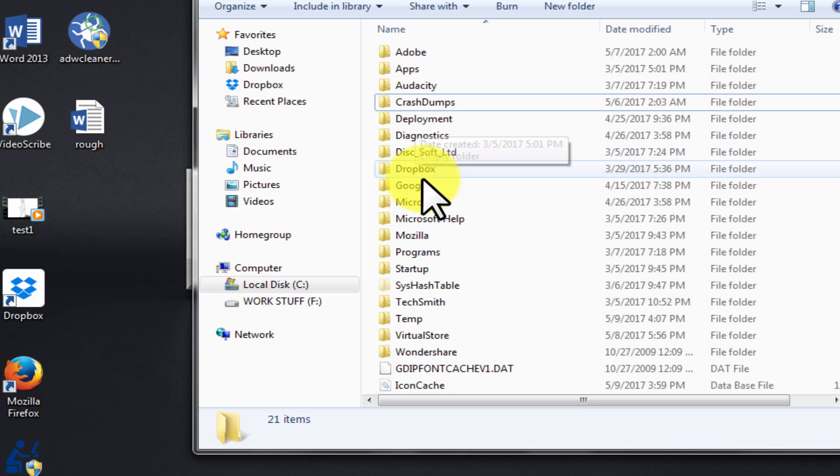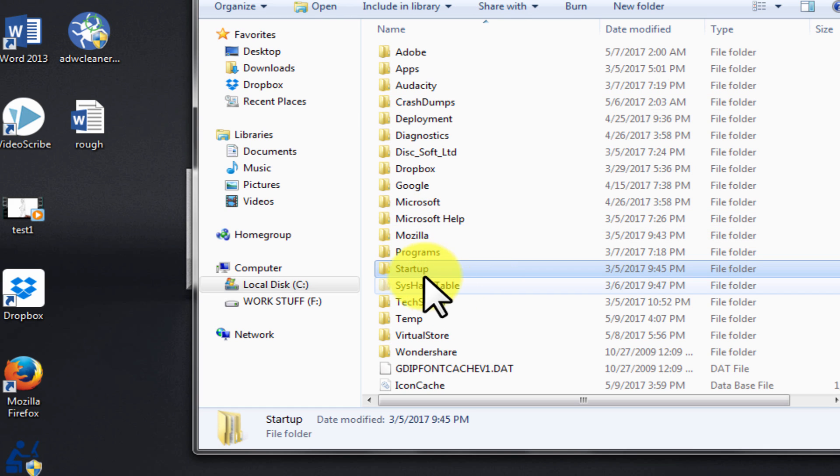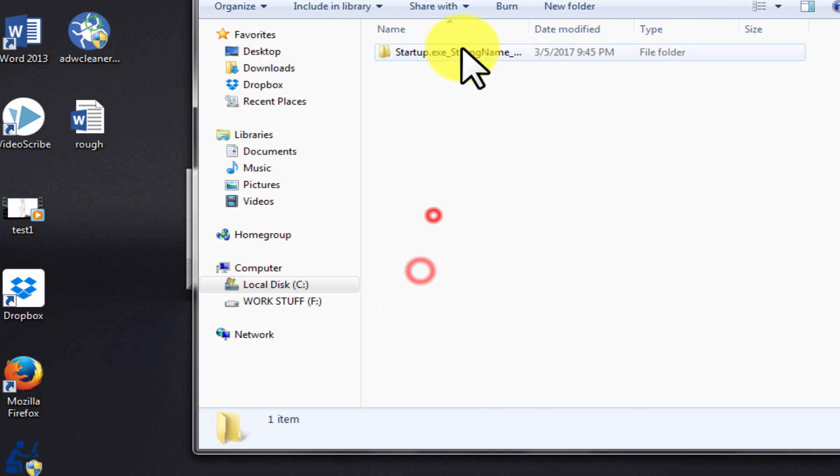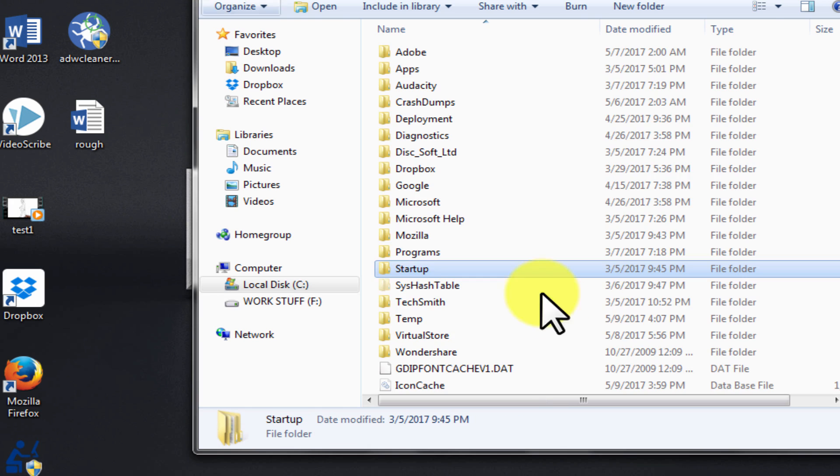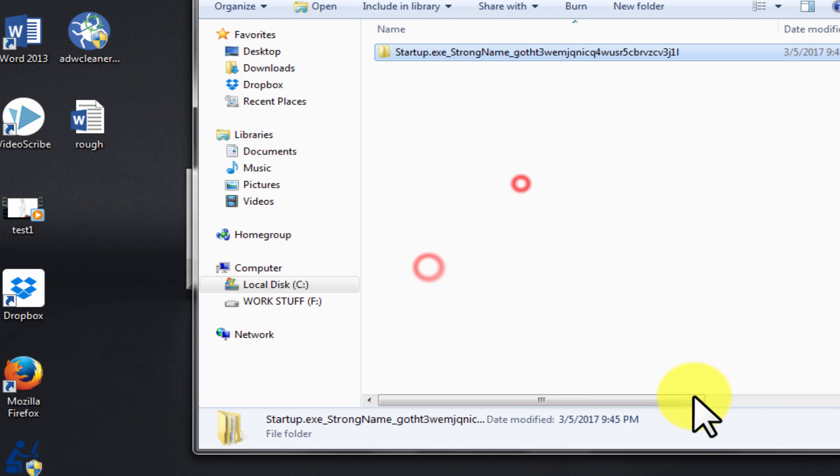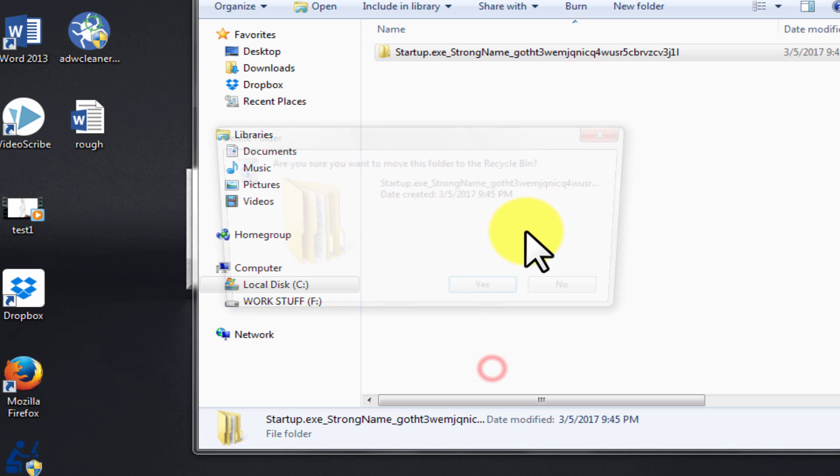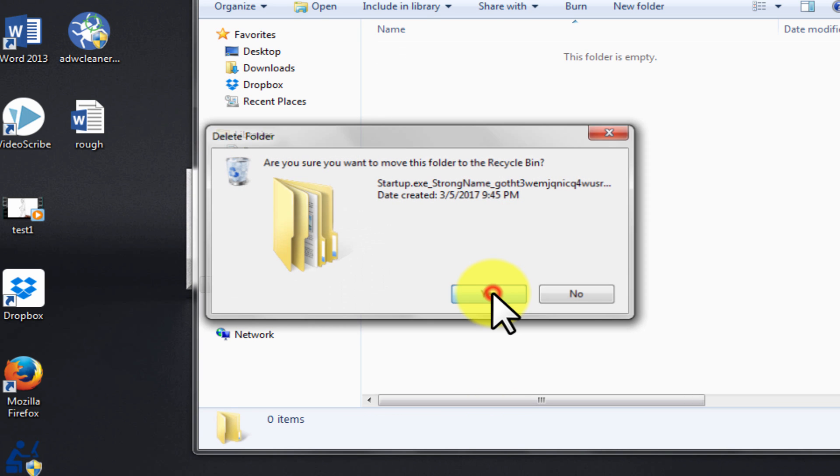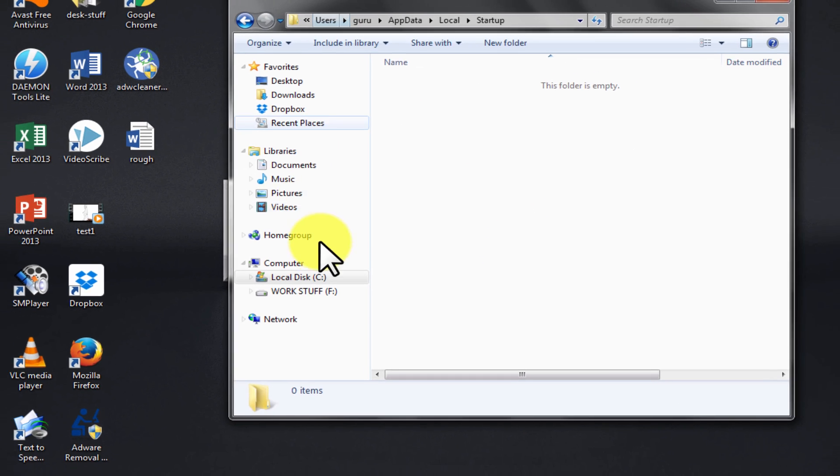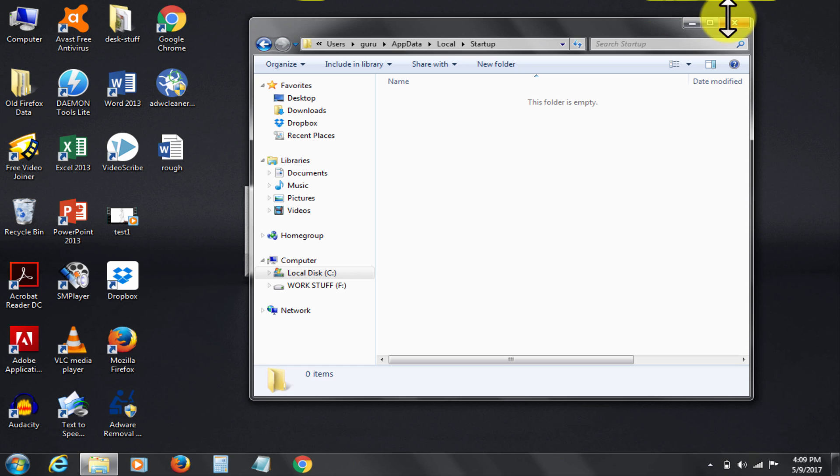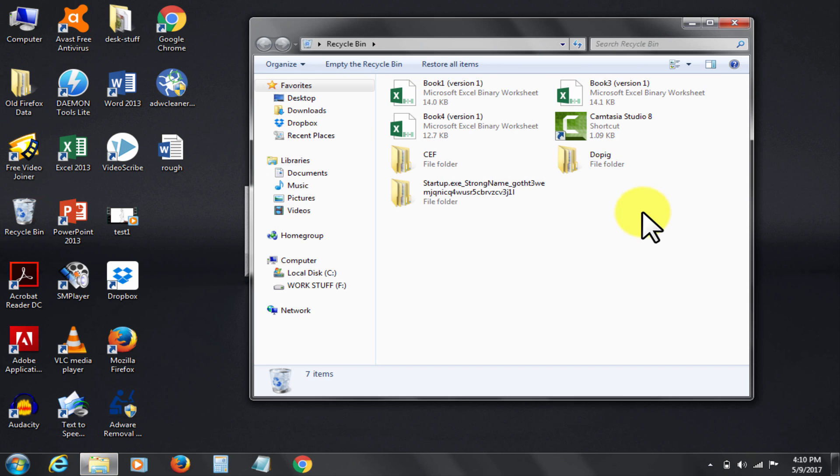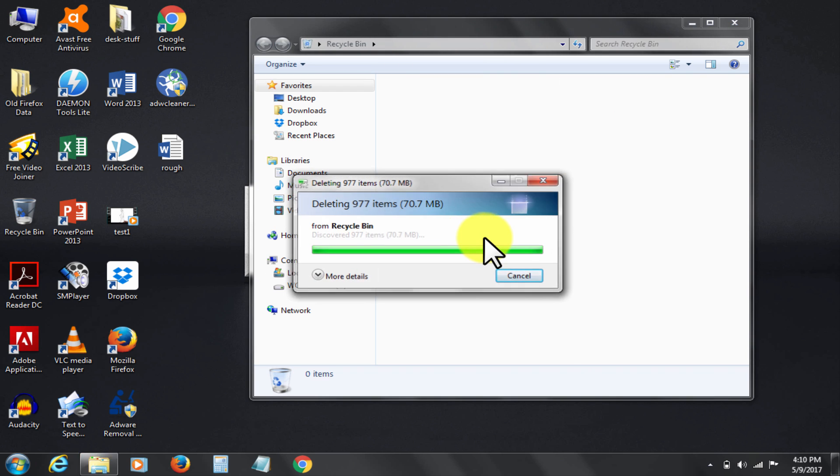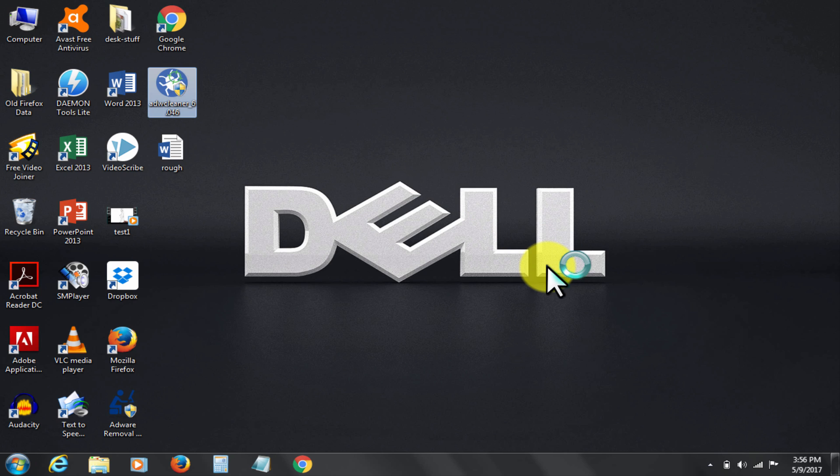Let's clean startup folder as well. Delete this. Let's clean it from recycle bin as well. Hoping the problem would be solved, but it doesn't fully. So now follow step two.